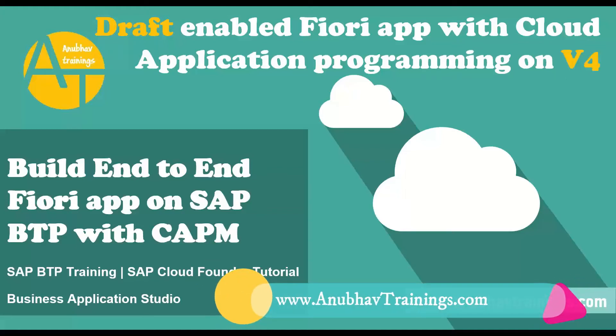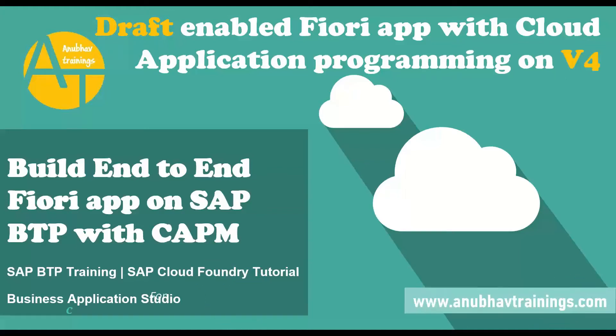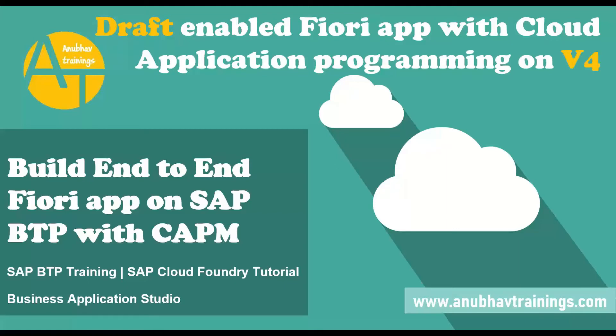Hello and welcome back everyone to the next episode on anubavtrainings.com. In this episode we will review an application which we built during our cloud application programming model training with OData v4 on Business Application Studio.